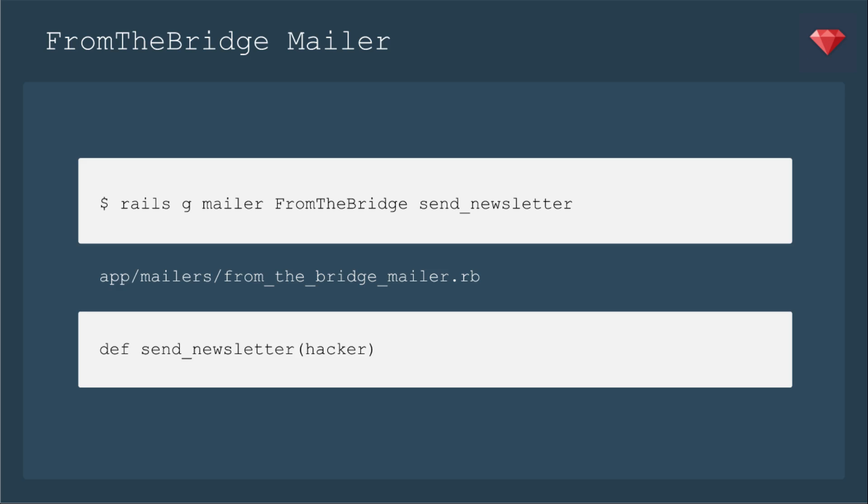Now we'll go ahead and generate that mailer. We'll call rails g mailer from the bridge, and then the method send newsletter. Then once it generates that mailer, all we're going to change for the purpose of this demonstration is we'll feed in the hacker into the method send newsletter.